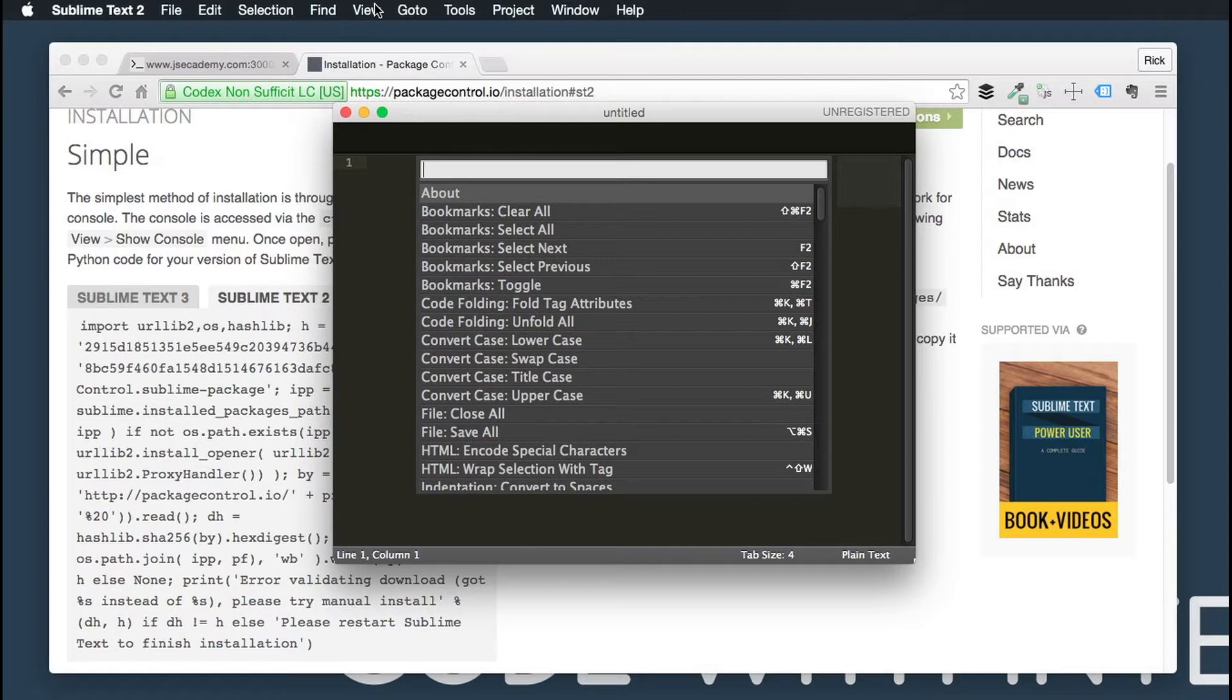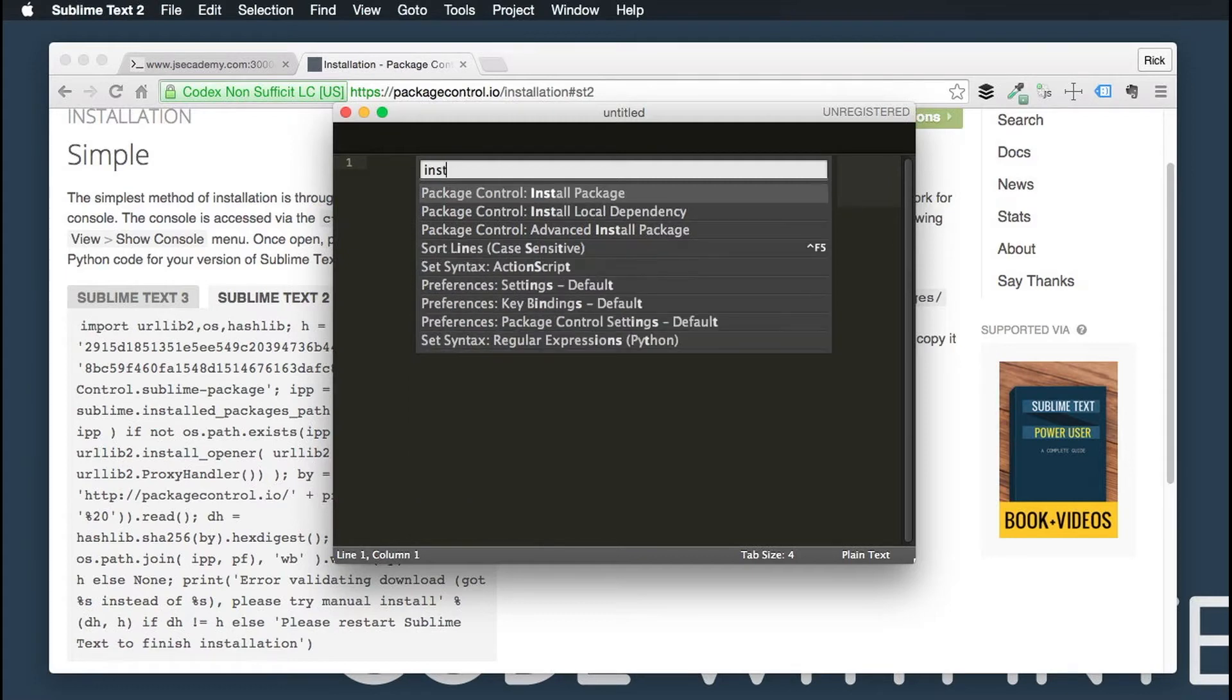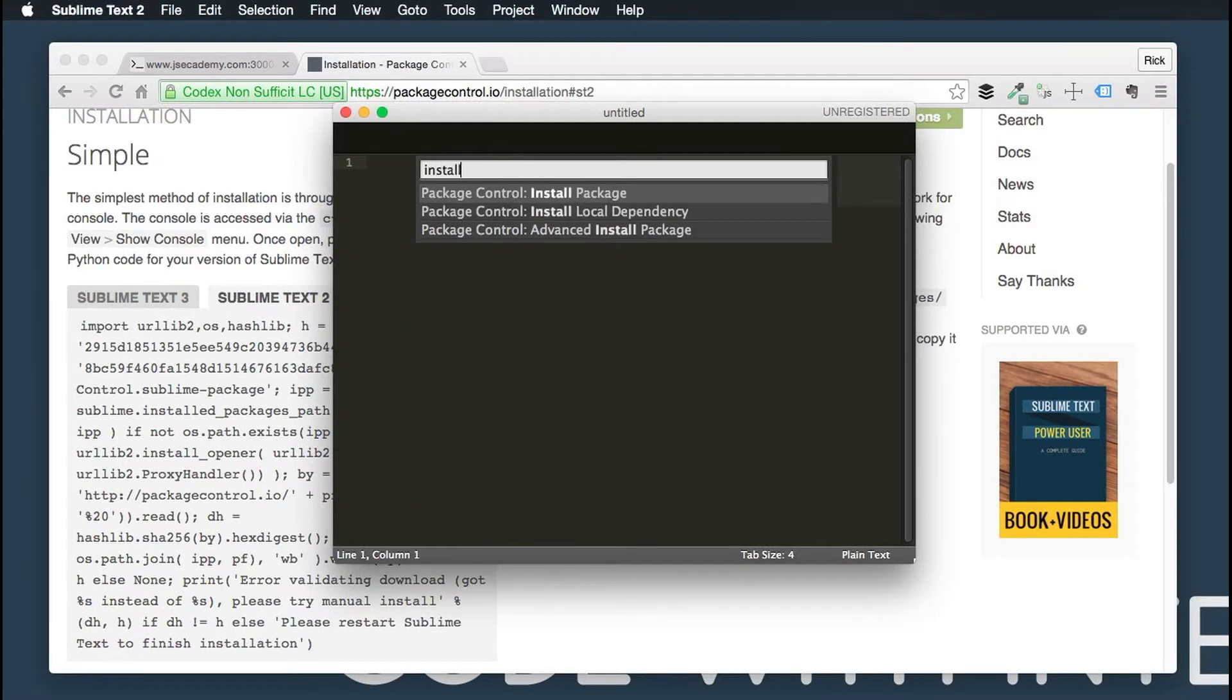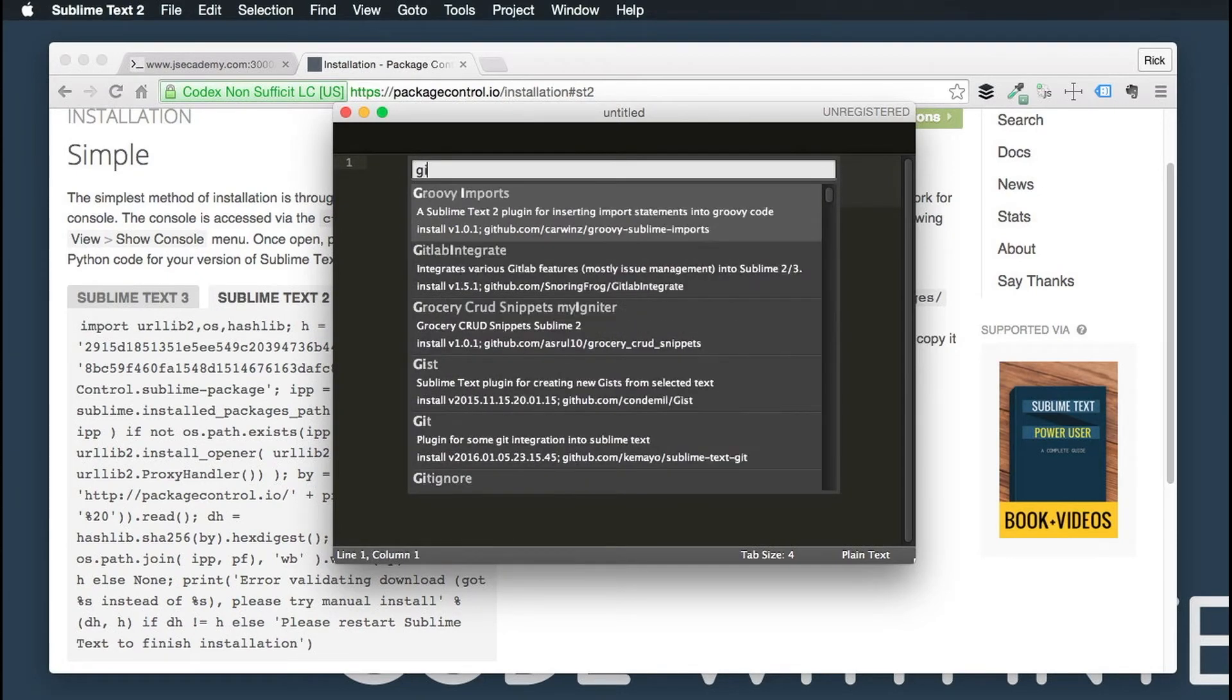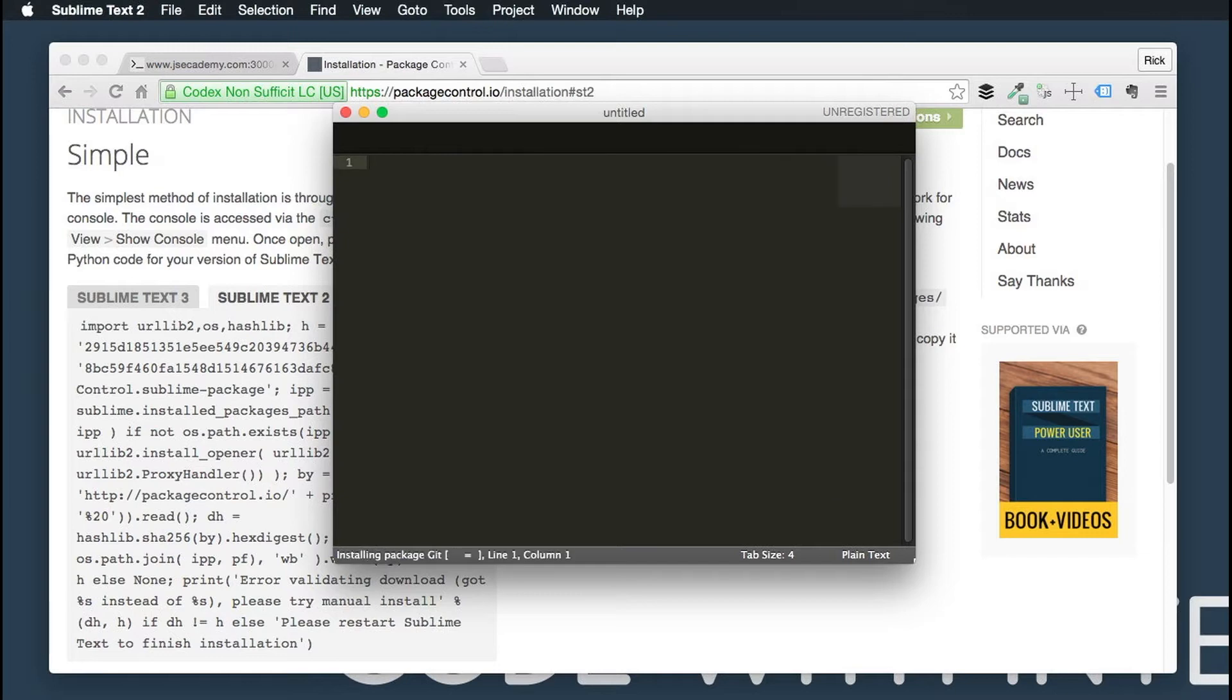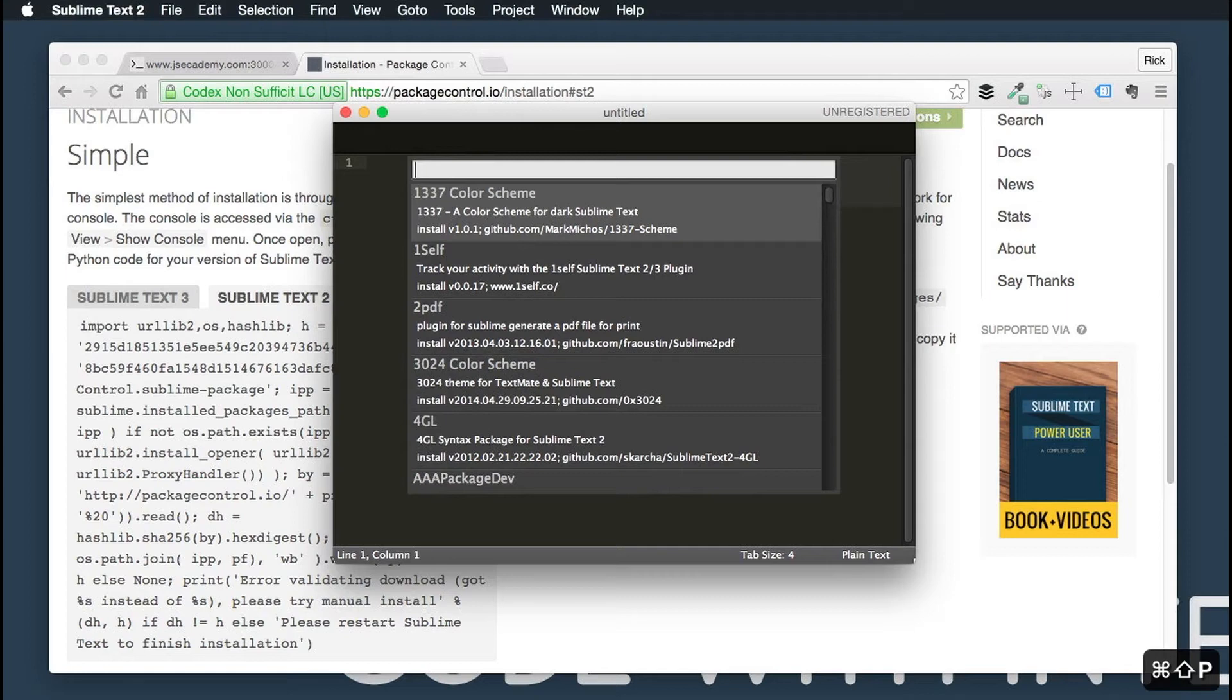So that's all there is to package control. Again, package control just gives you the ability to install community plugins into Sublime. Some of my favorite plugins that I like to install, if you want to install one, you just do Install Package, and some of my favorite ones are Git, which gives you Git control in Sublime.